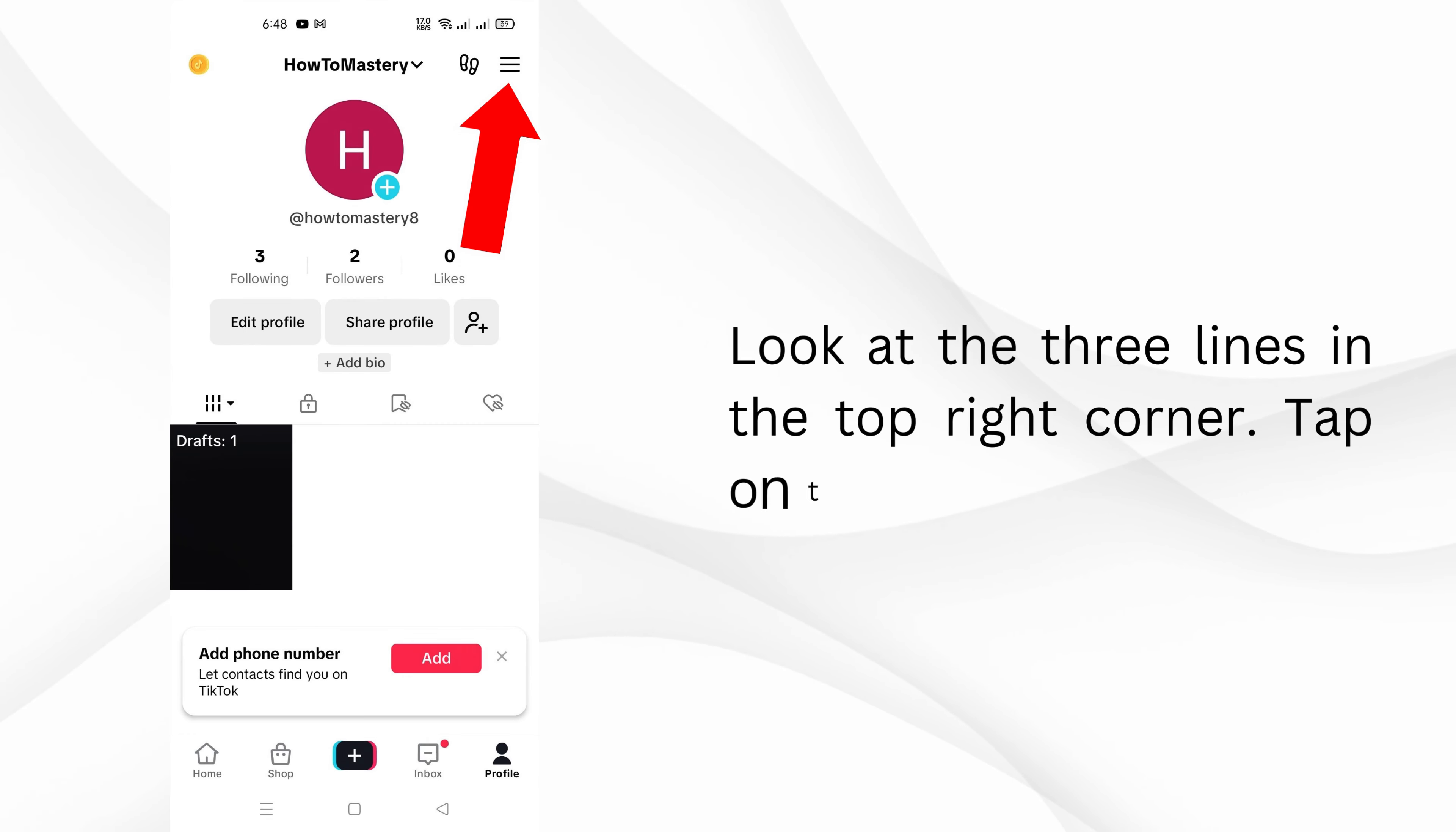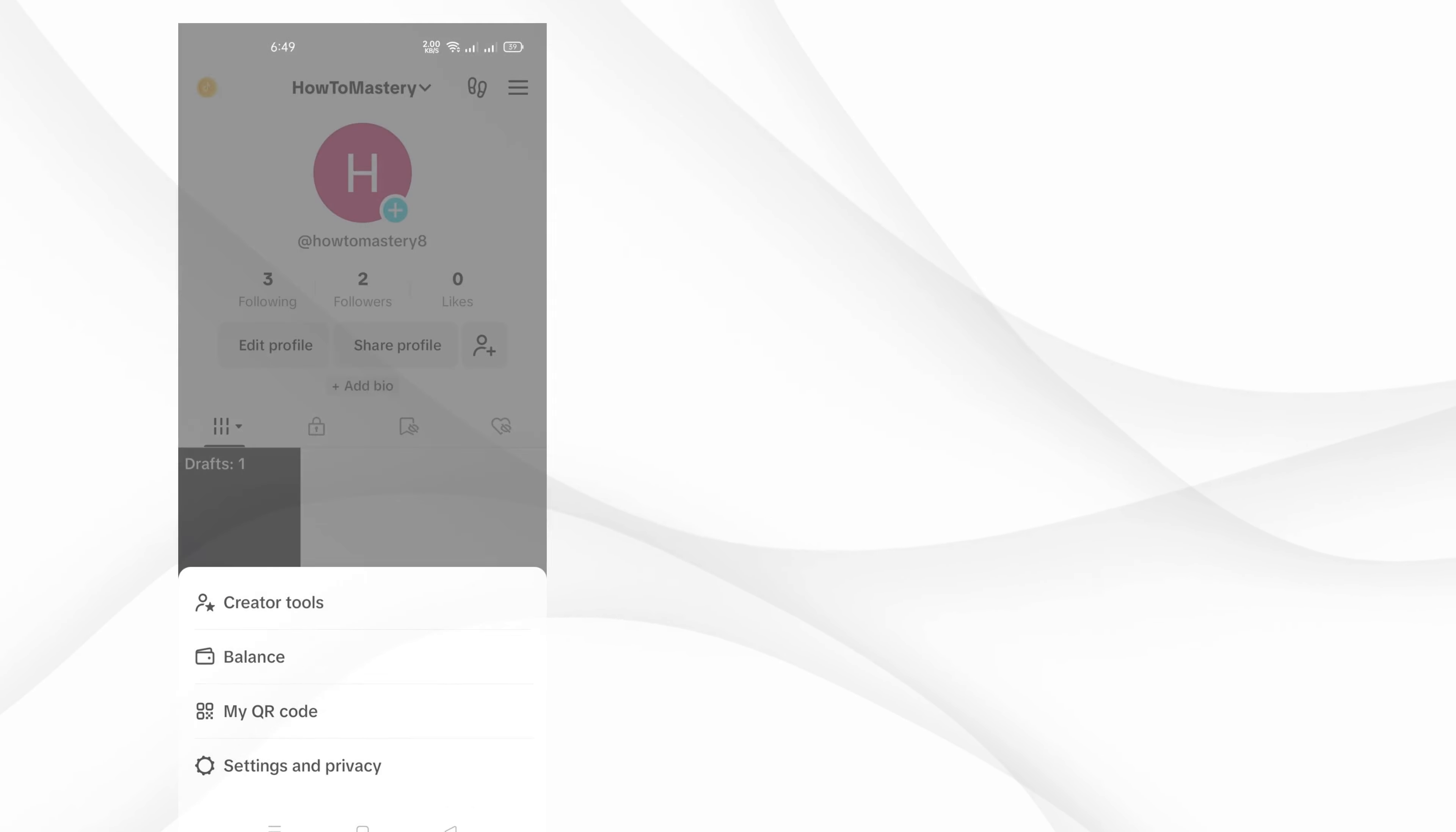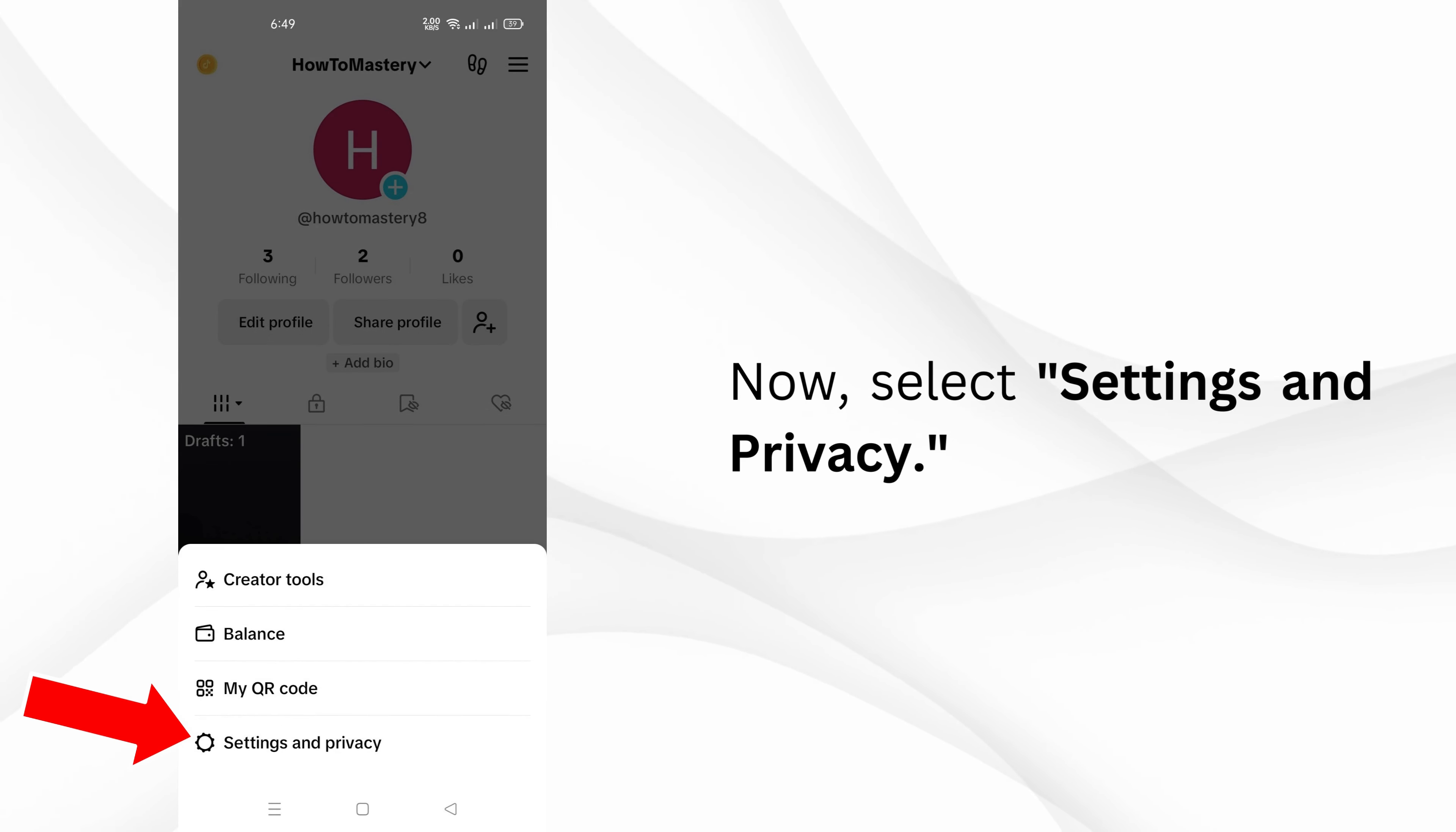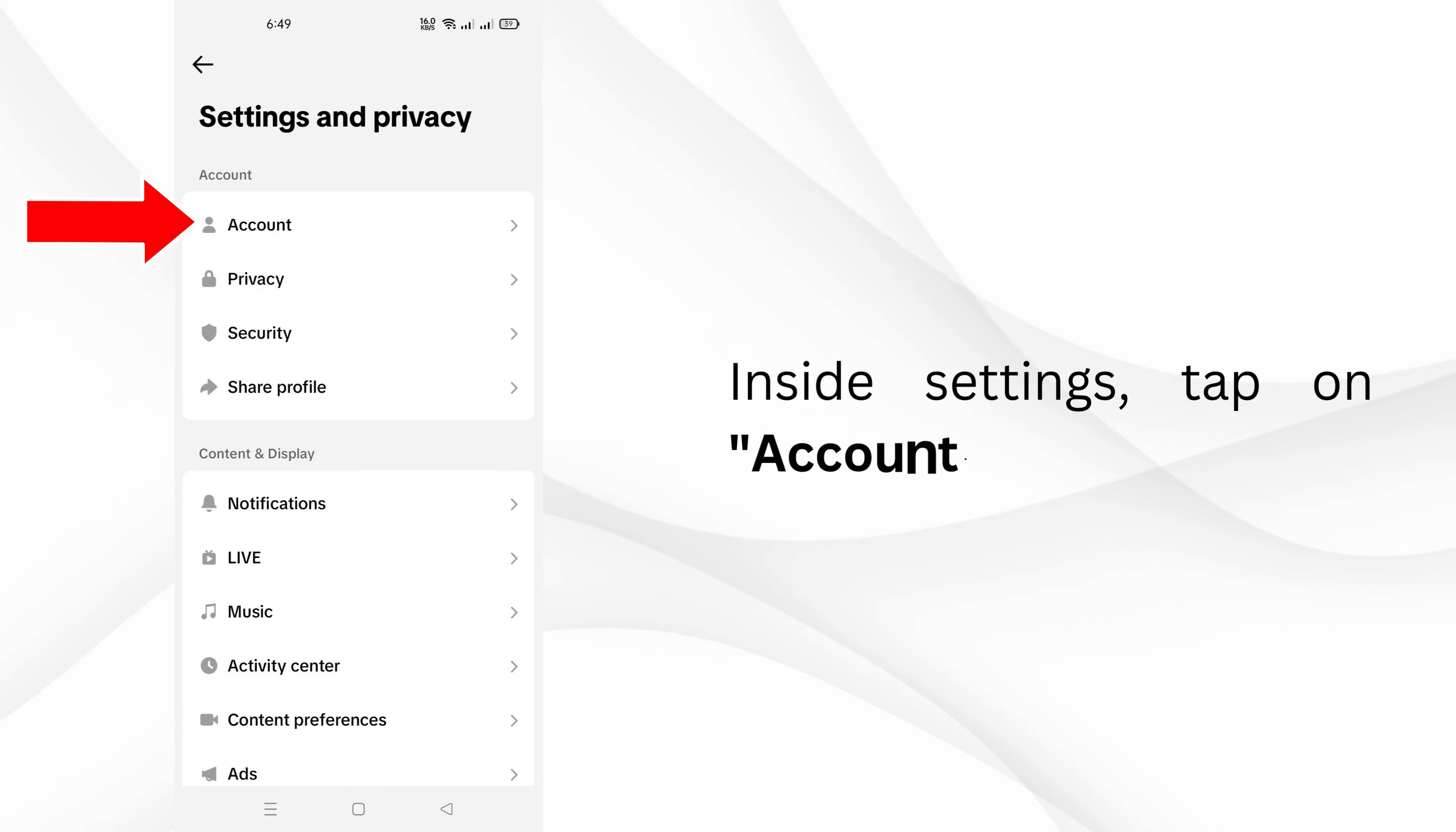Look at the three lines in the top right corner and tap on them. Select Settings and Privacy, then tap on Account.